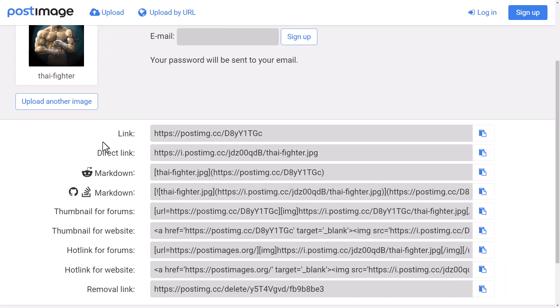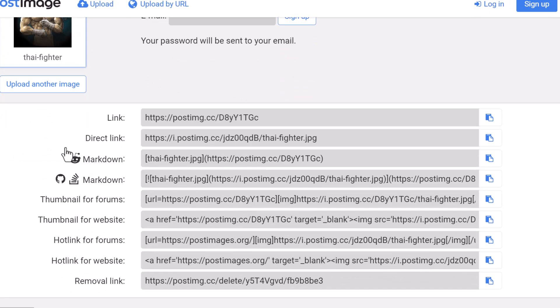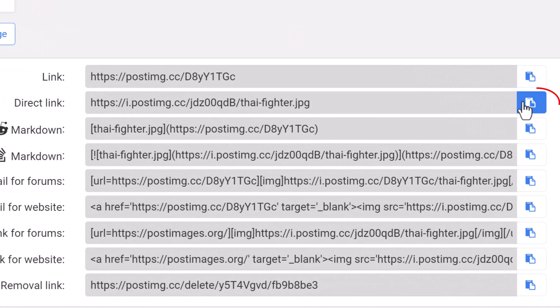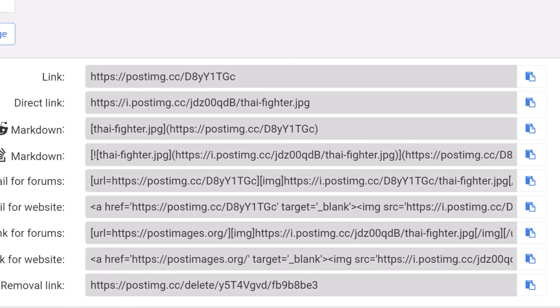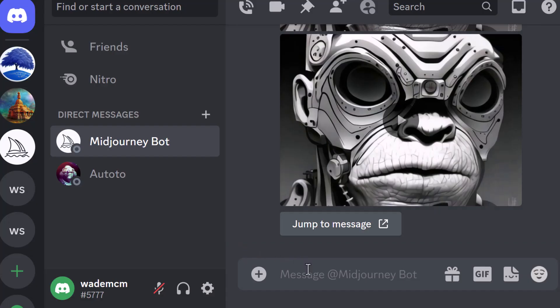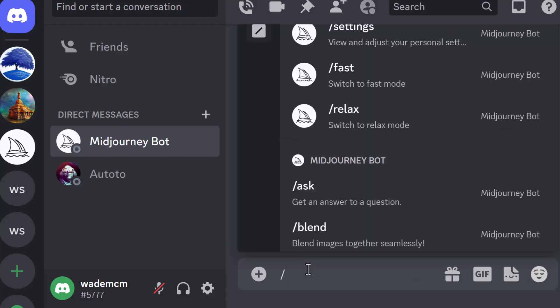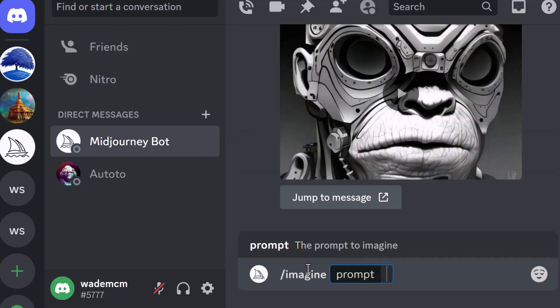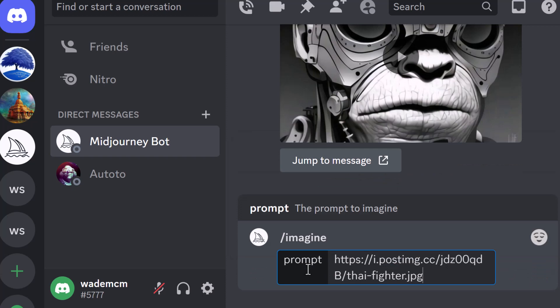Once uploaded, go down to the direct link and copy it. That is a link that should work. Head back to Midjourney or any AI platform, type in slash imagine, and paste it. That's how you can get images uploaded for free to use with your prompts.